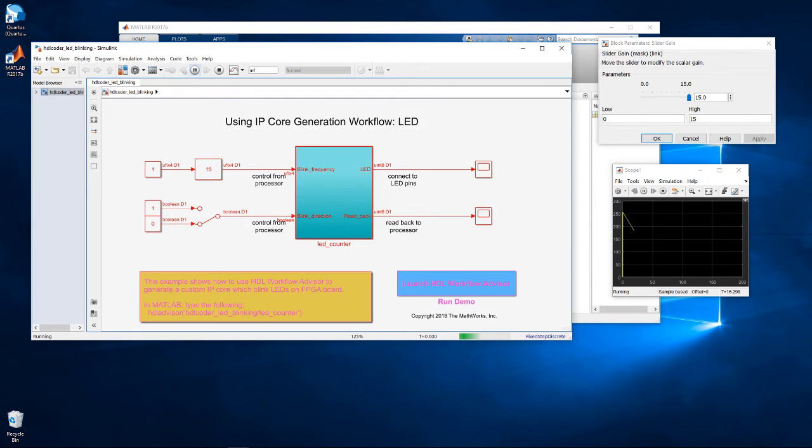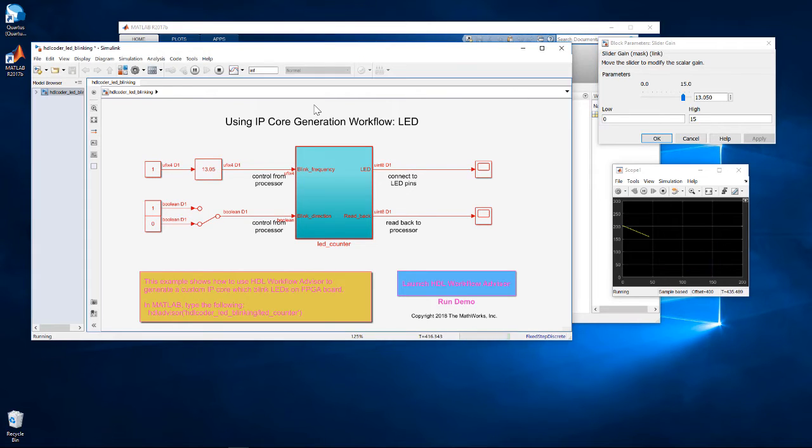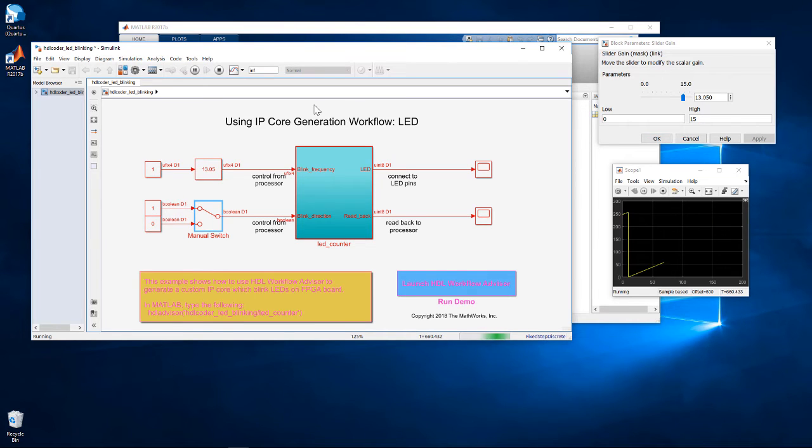We can run a simulation and interact with the counter using these controls. In the scope, we see the counter starts counting down. We can decrease the counter frequency using the slider, and we can change the direction of the counting with the toggle.